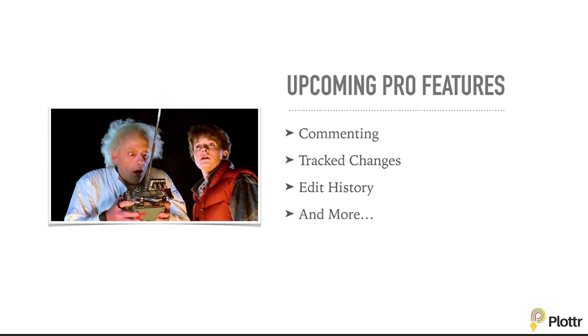I'm also really excited to tell you about some upcoming features that will be available only for Plottr Pro. First one here is commenting. You'll be able to leave comments for the people you're collaborating with.